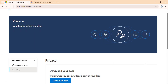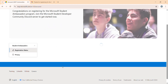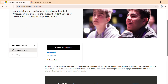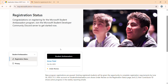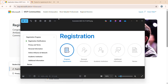I already enrolled, so my application status is showing as 'Under Review.' When you click on register, you get an interface where you have to fill in all the details like program agreements, personal information, academic institution, and some additional information.